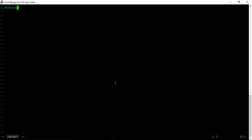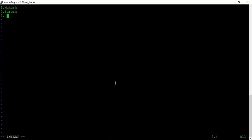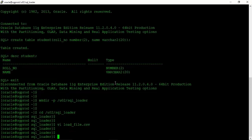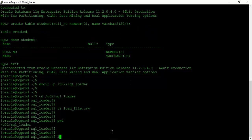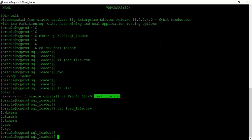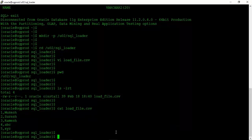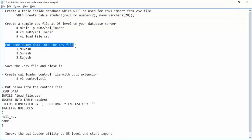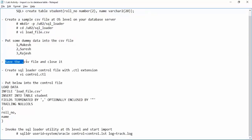We will create this file at OS level and start inserting the data. The first student will be Mukesh, the second Suresh, the third Ramesh, the fourth ABC, and the fifth XYZ — and we will save this file. Now we are under the SQL Loader location where we only have the input CSV file. We have five students ready to be imported into our Oracle database student table.